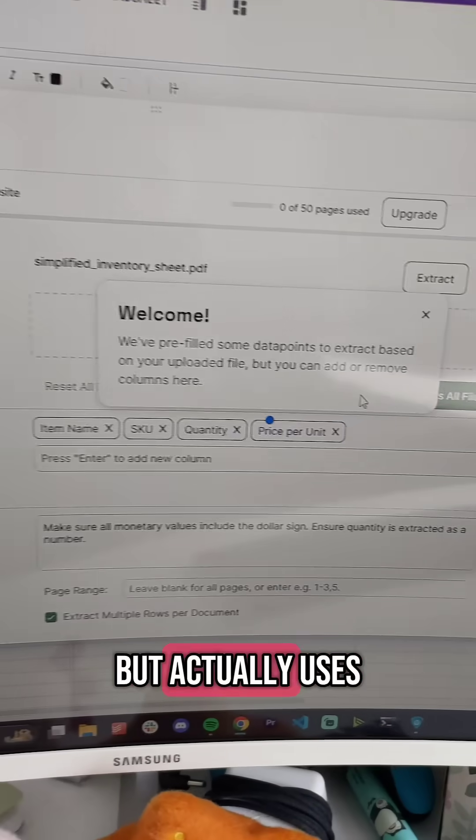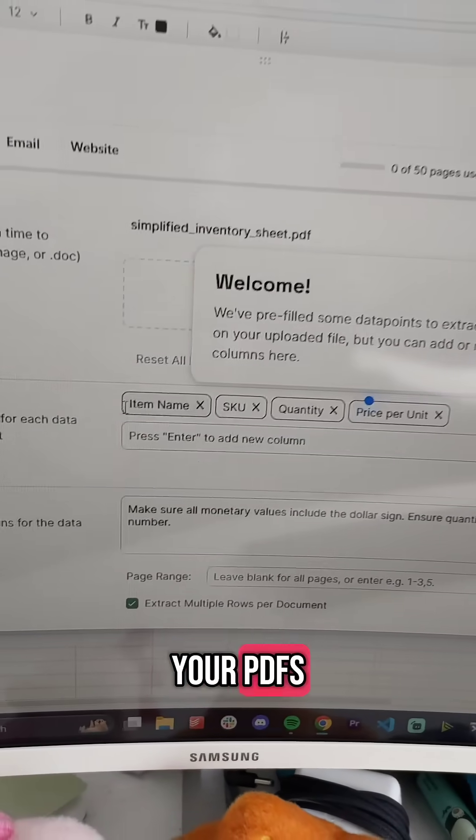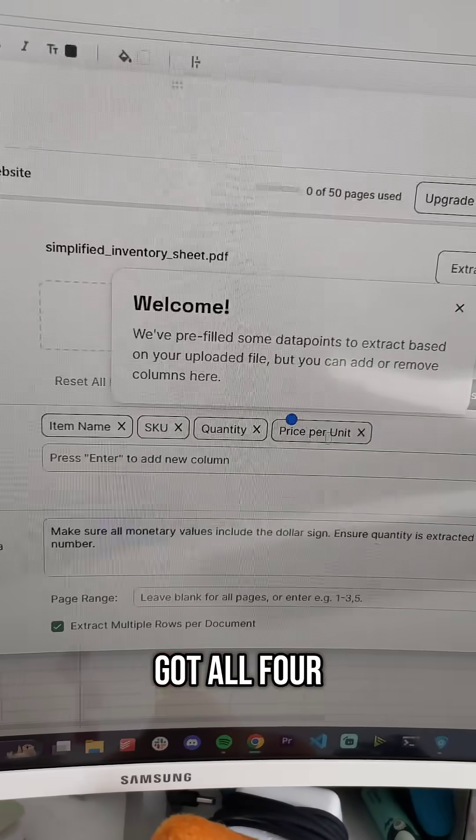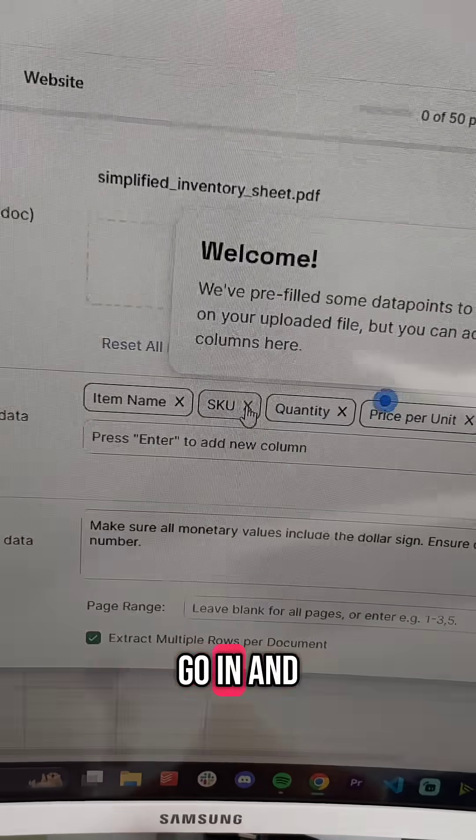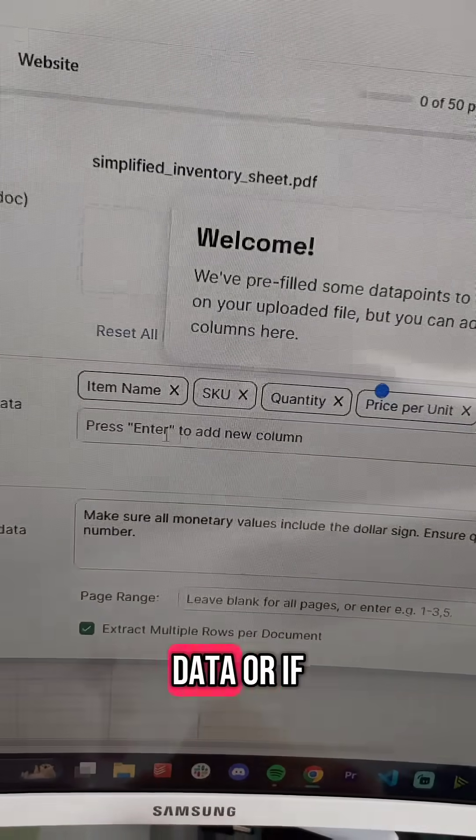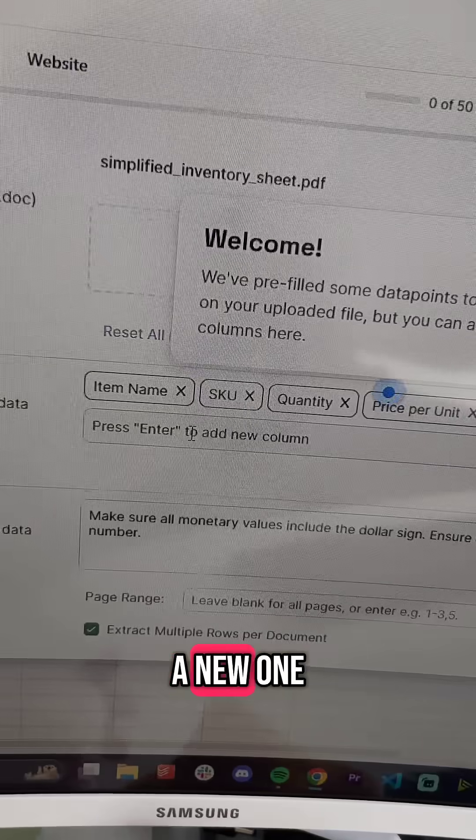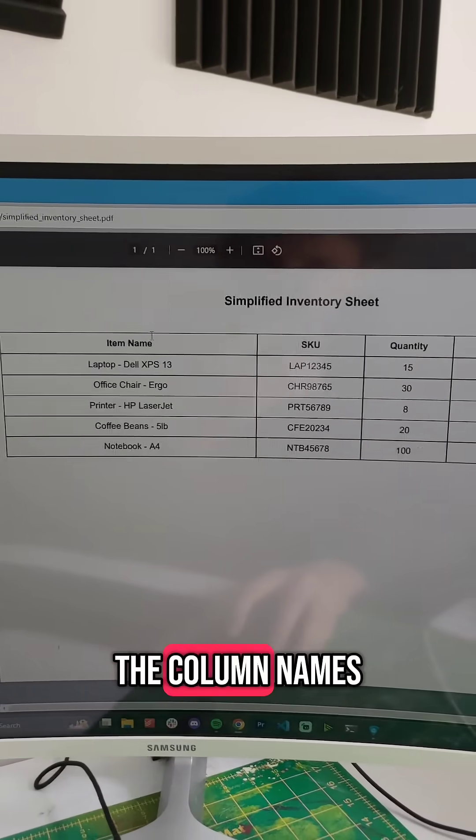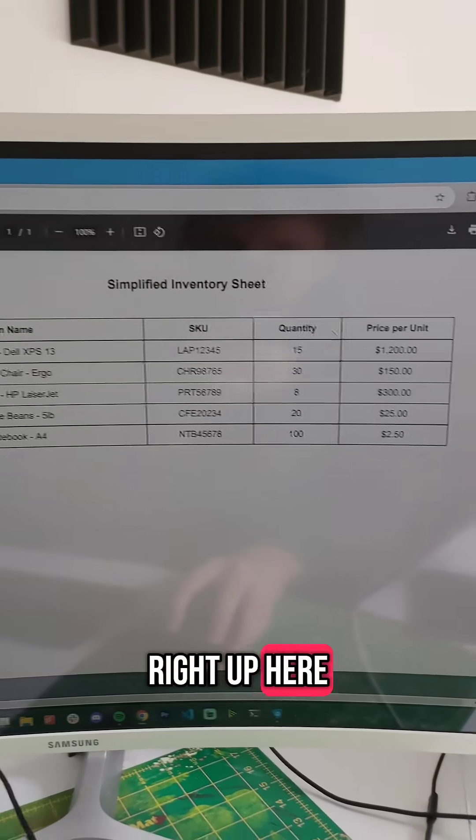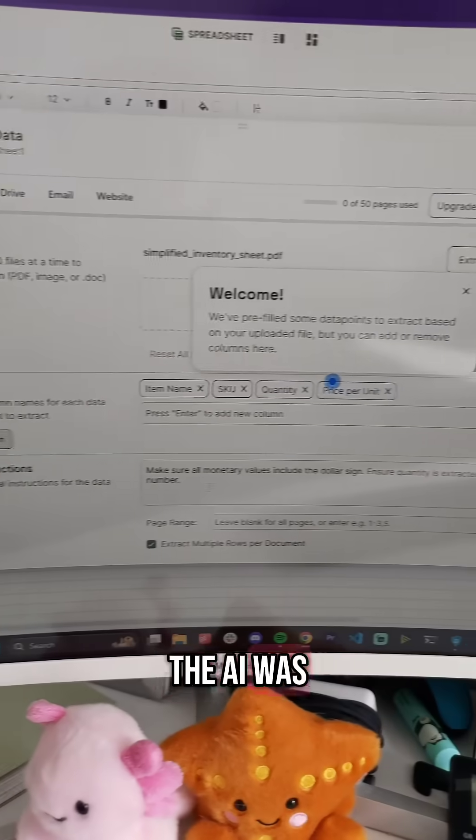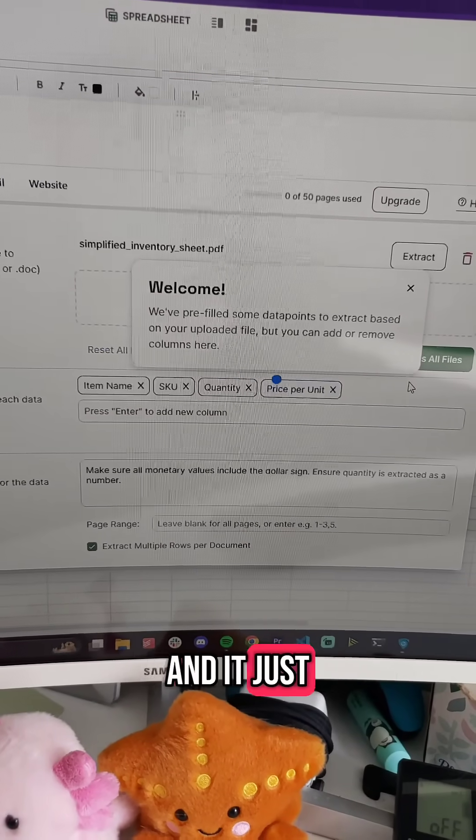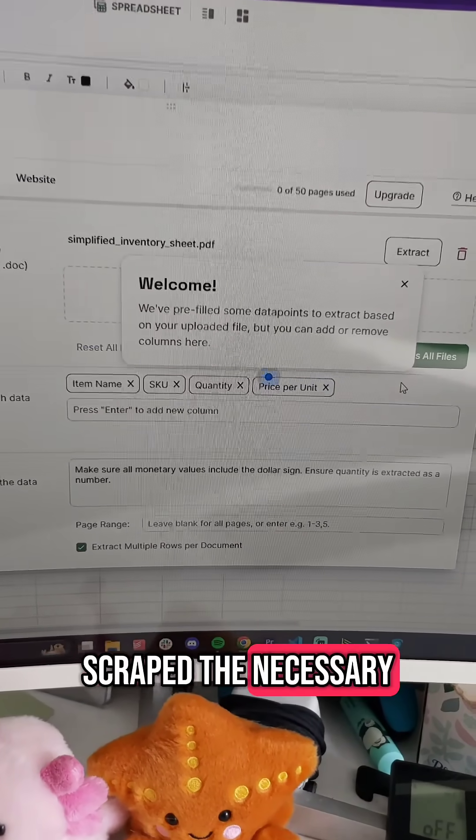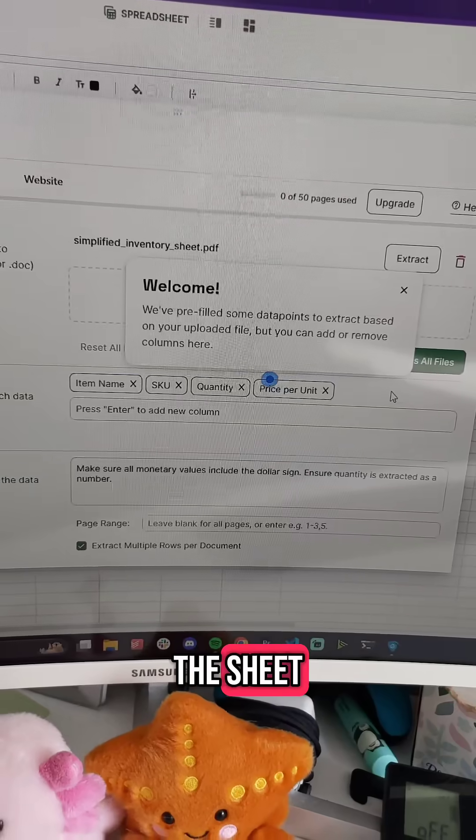So it actually uses AI to scrape data off of your PDFs, and it got all four of the column headers here automatically. I can, of course, go in and delete these if I don't want to scrape that data, or if I want to add a new one, I can do it here. But because on my PDF, the column names right up here were labeled really clearly, the AI was able to pick it up.